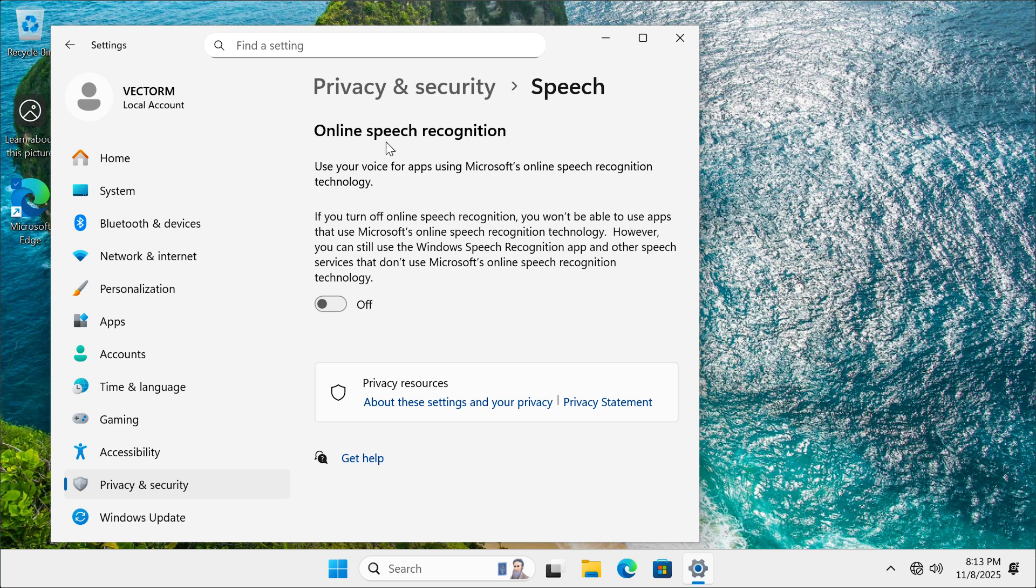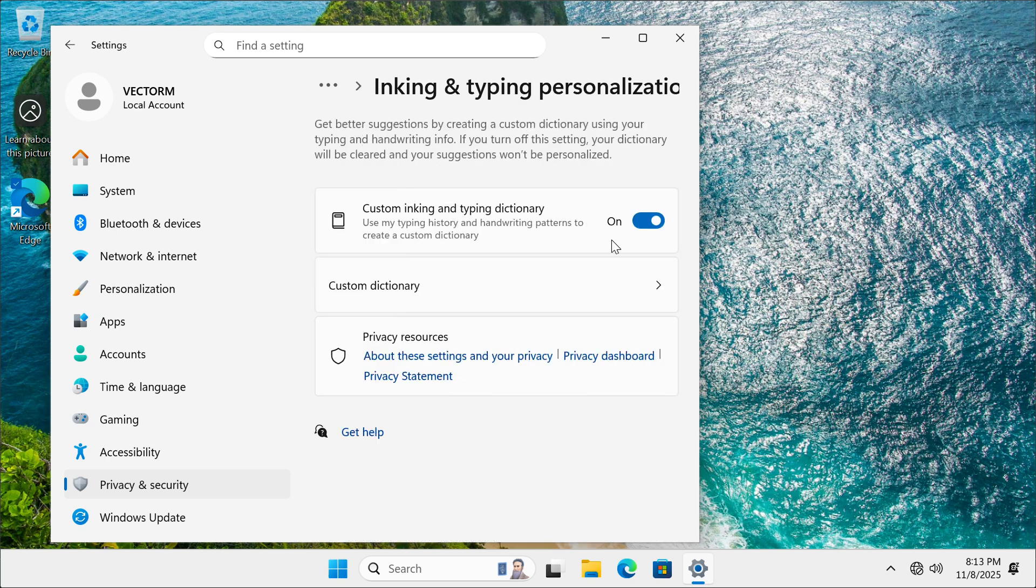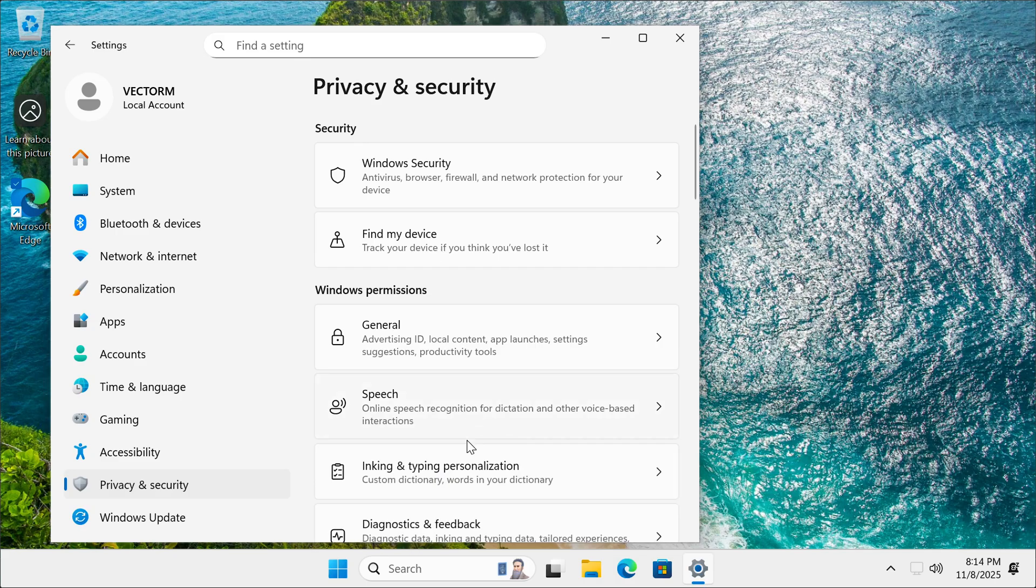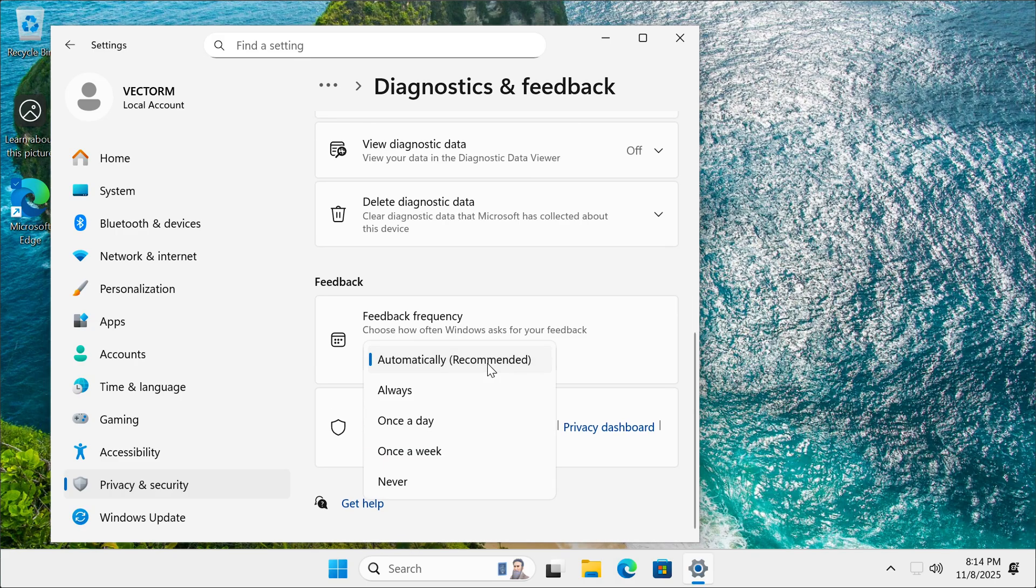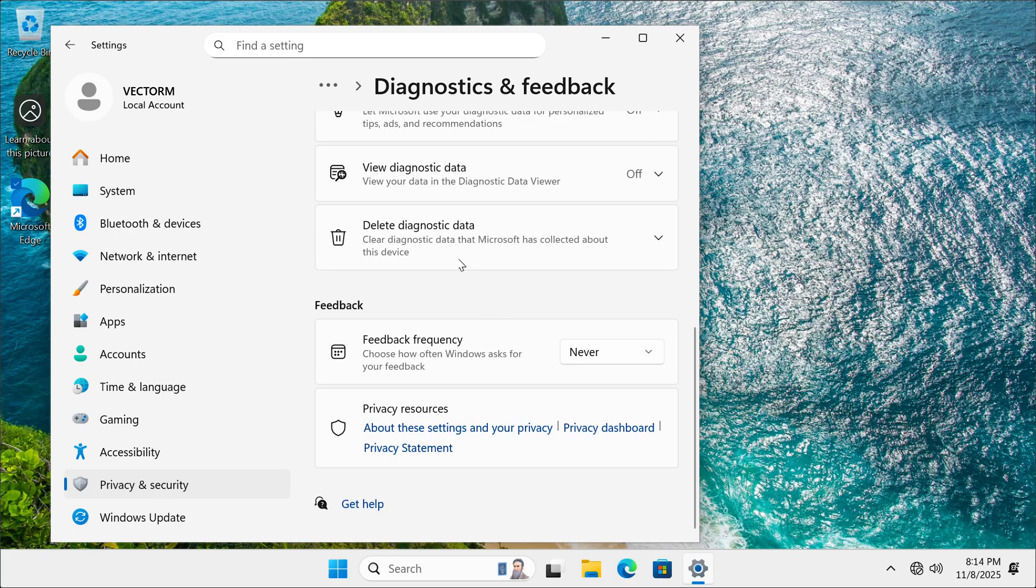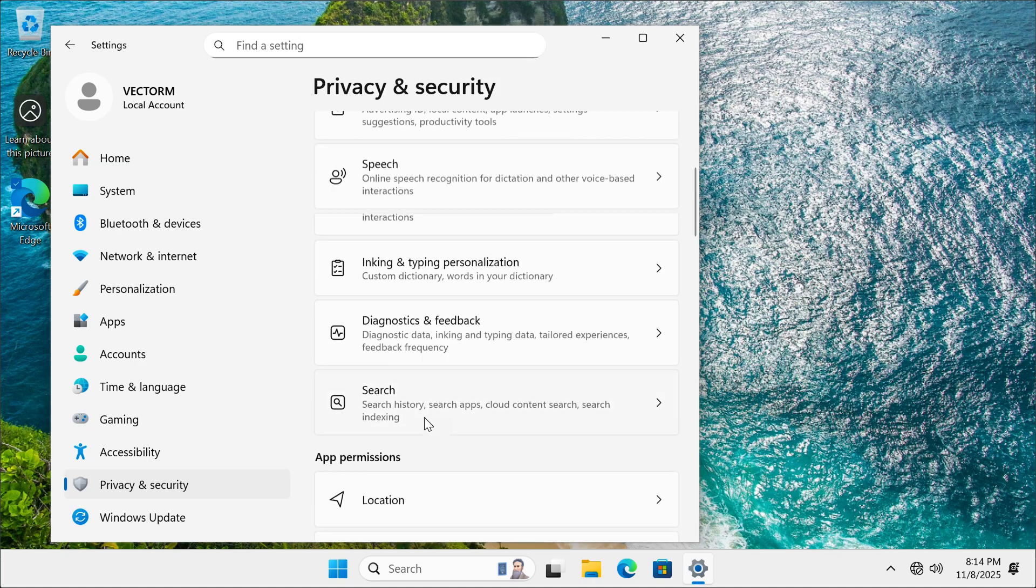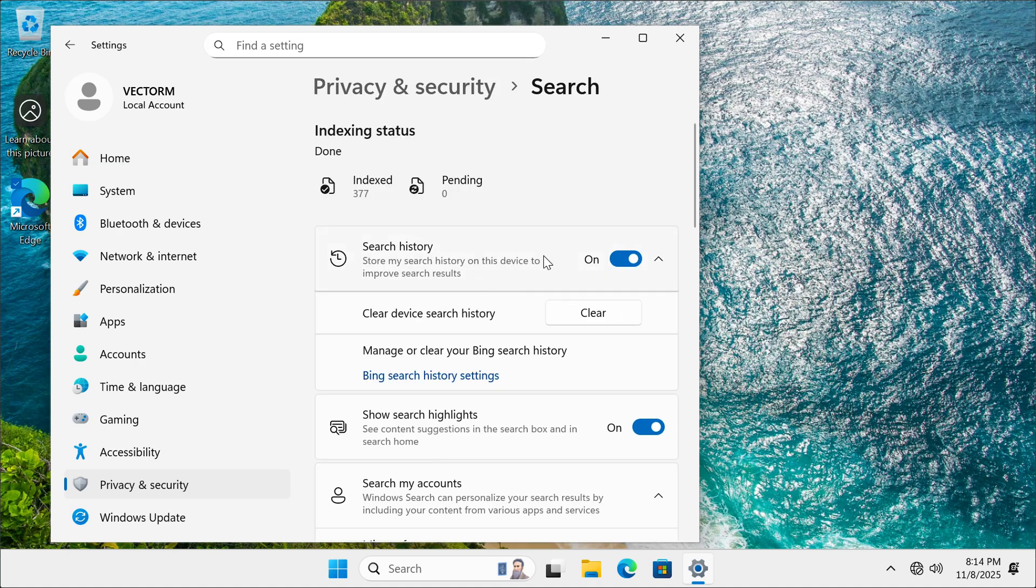Under ink and writing, disable everything. And for feedback, I'm going to set mine to never and disable everything. And finally, for search here, I'm going to disable all these.